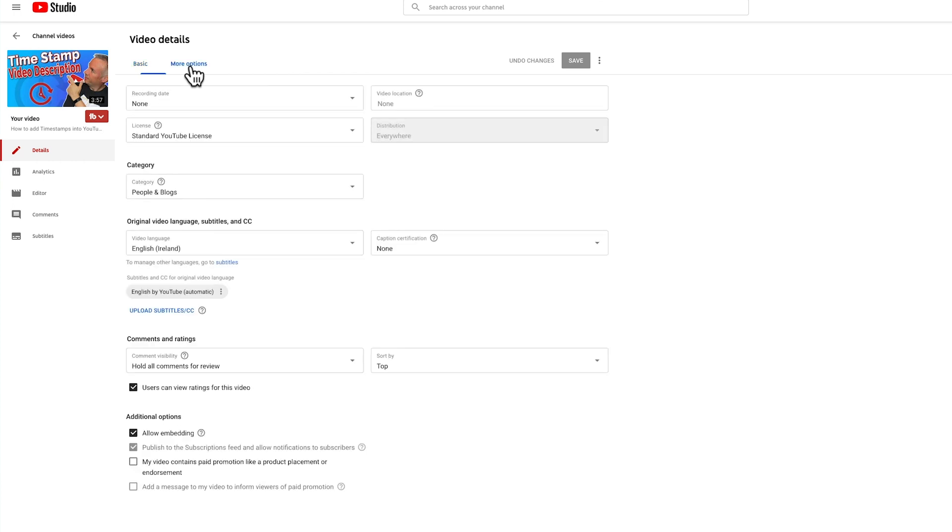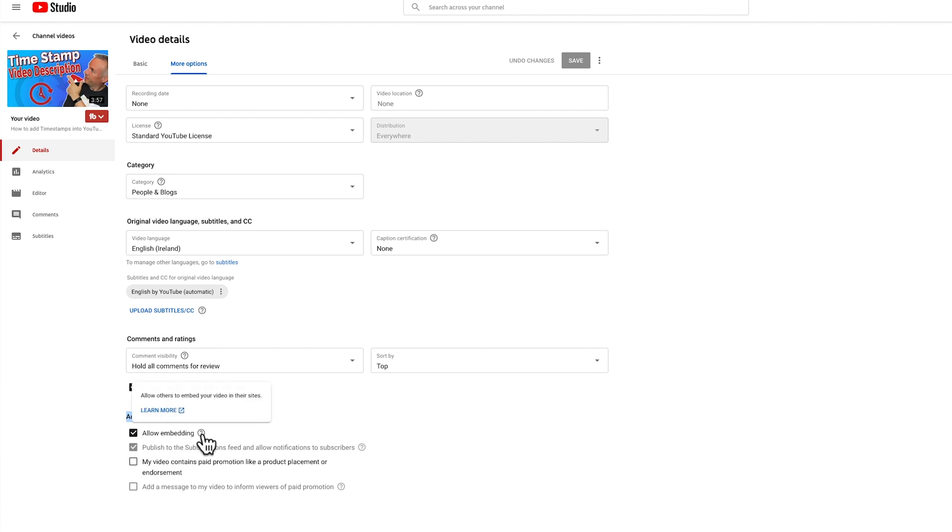Then scroll down till you see the additional options section. Here you want to uncheck the allow embedding feature and then click on save.